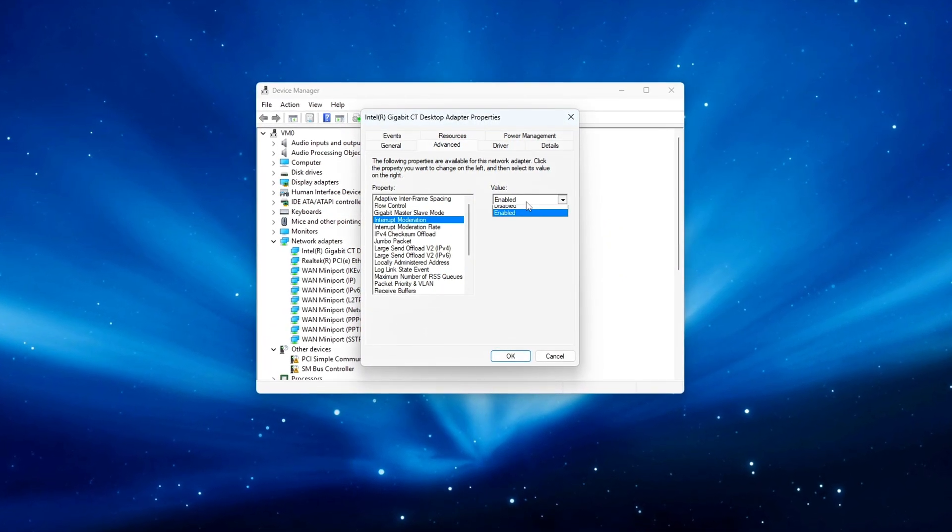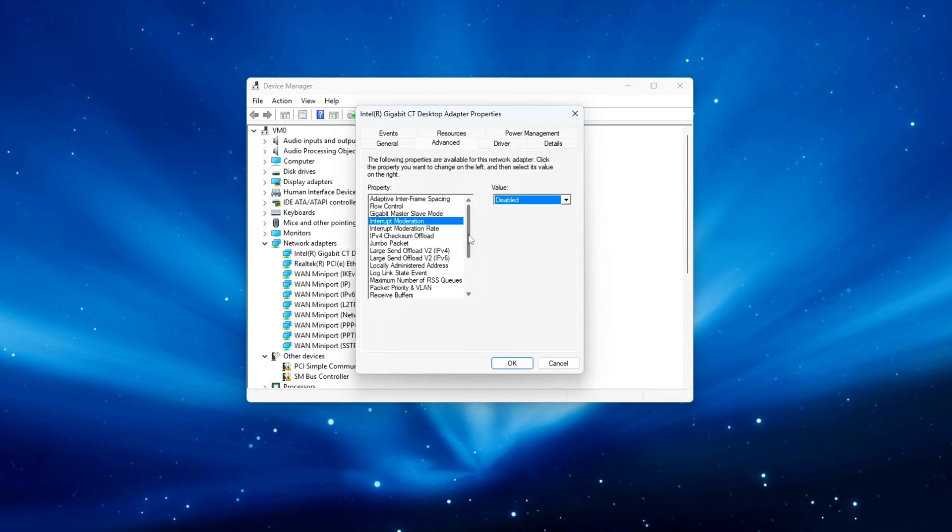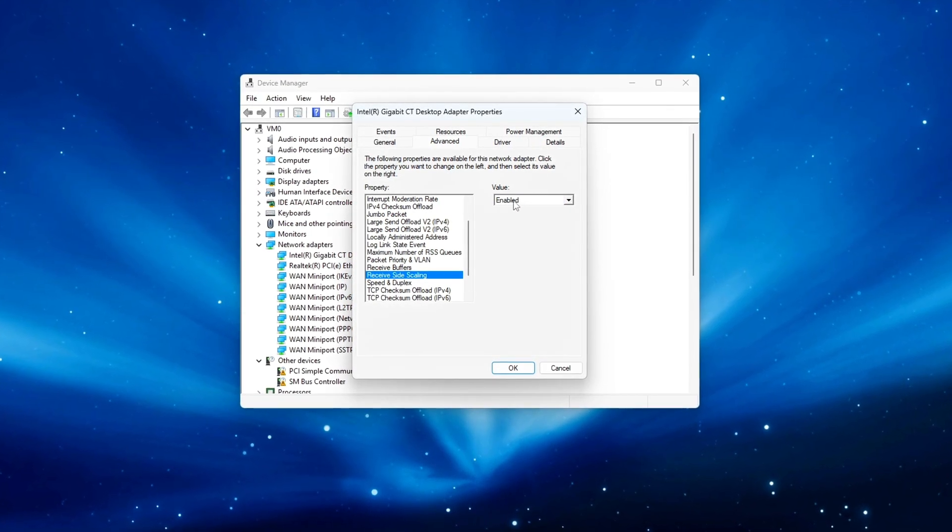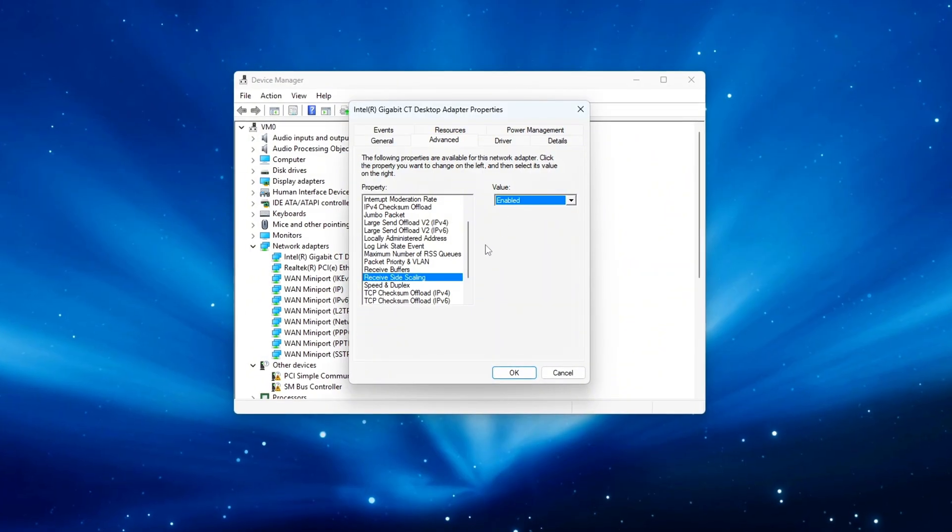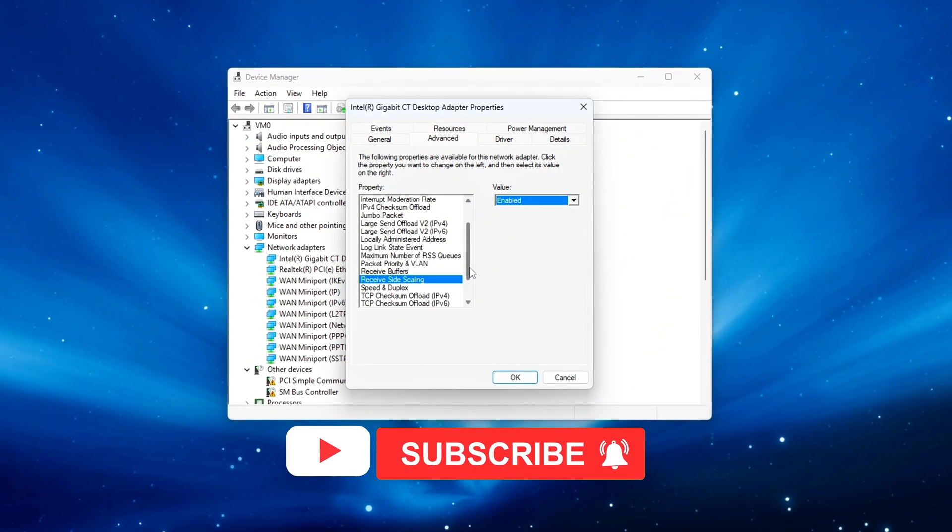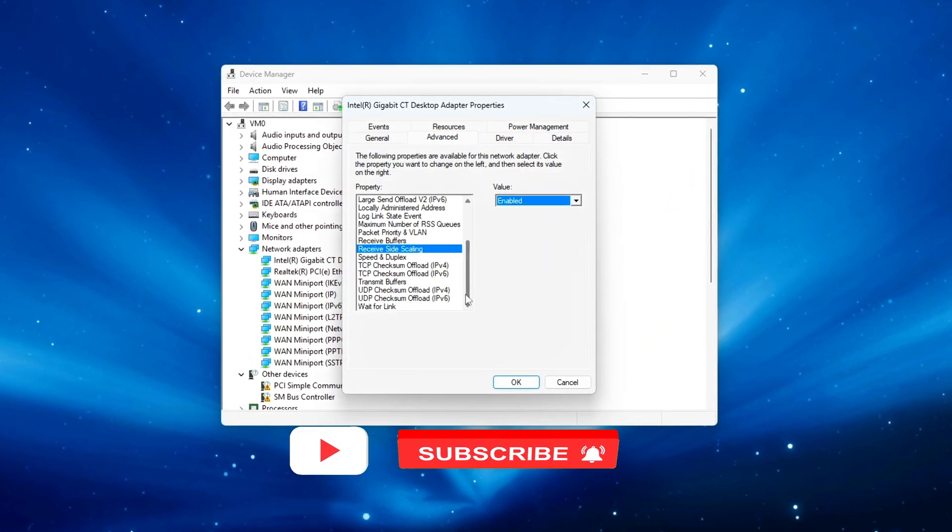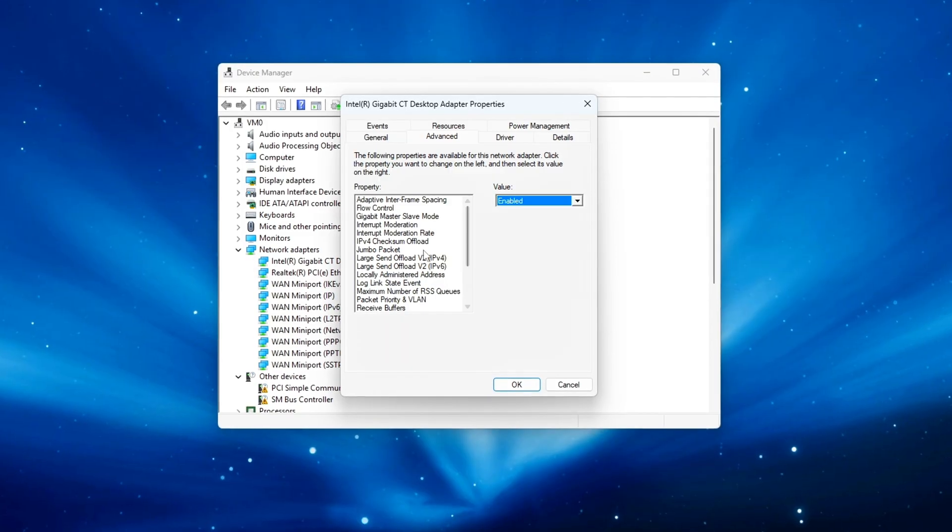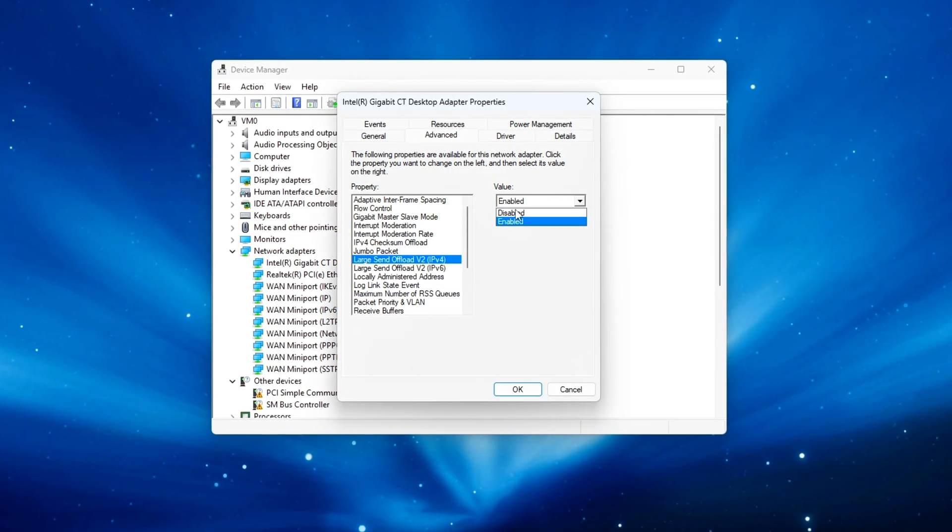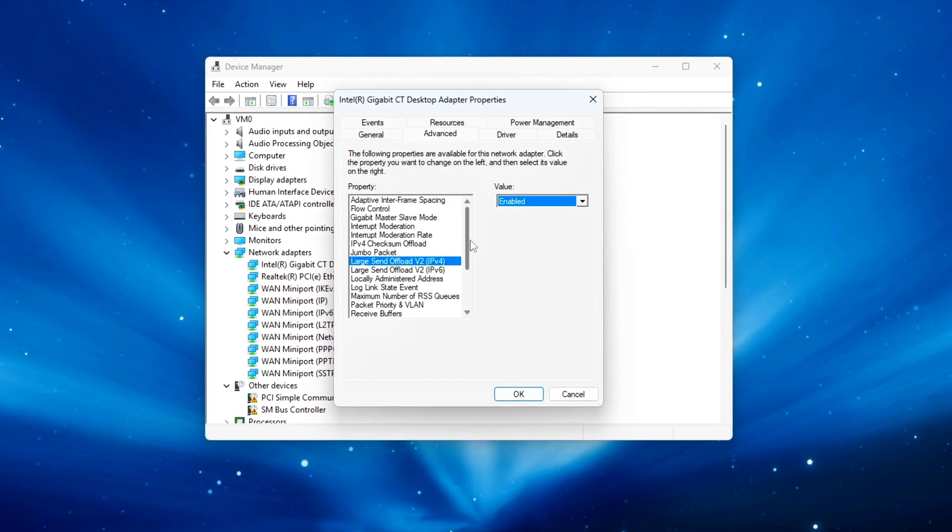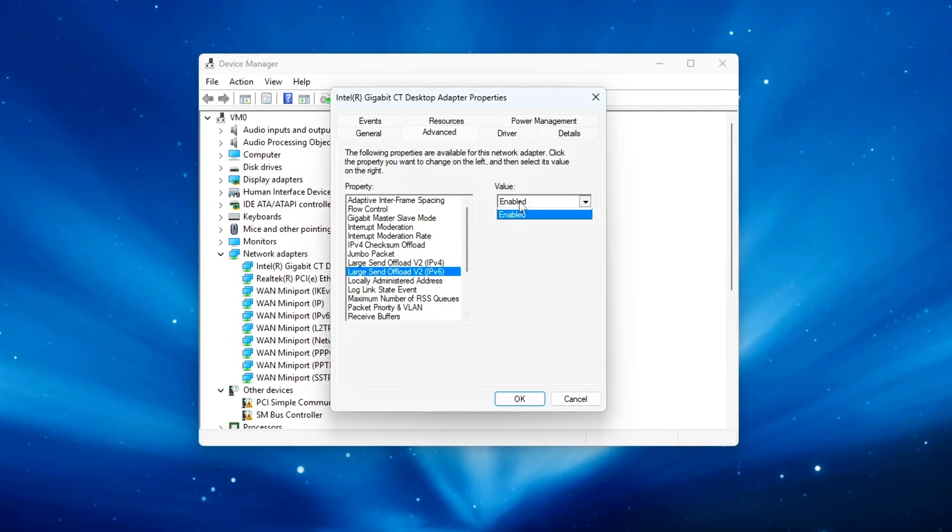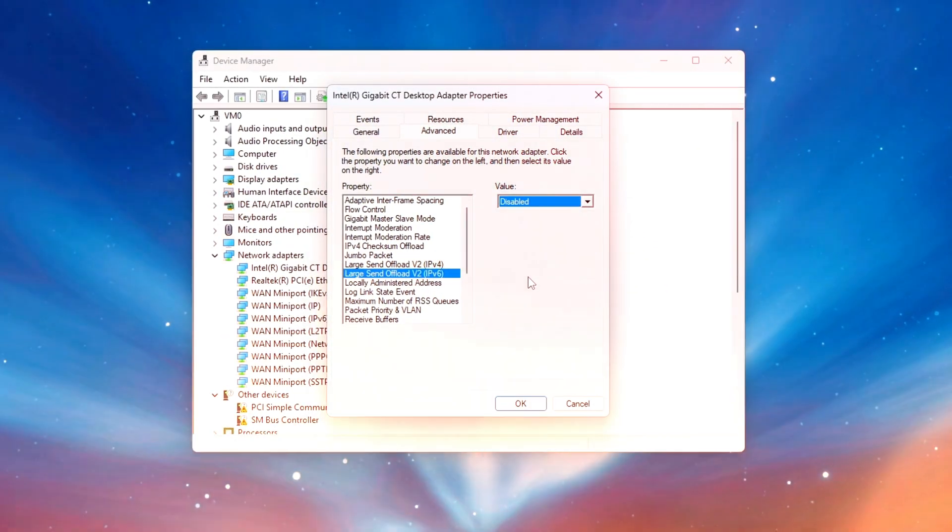By default, Windows tries to make your connection reliable, not responsive. We're going to flip that logic, safely, so your system prioritizes low latency and consistency, instead of buffering. And just like always, every single change here is safe, tested, and fully reversible. Let's jump in.